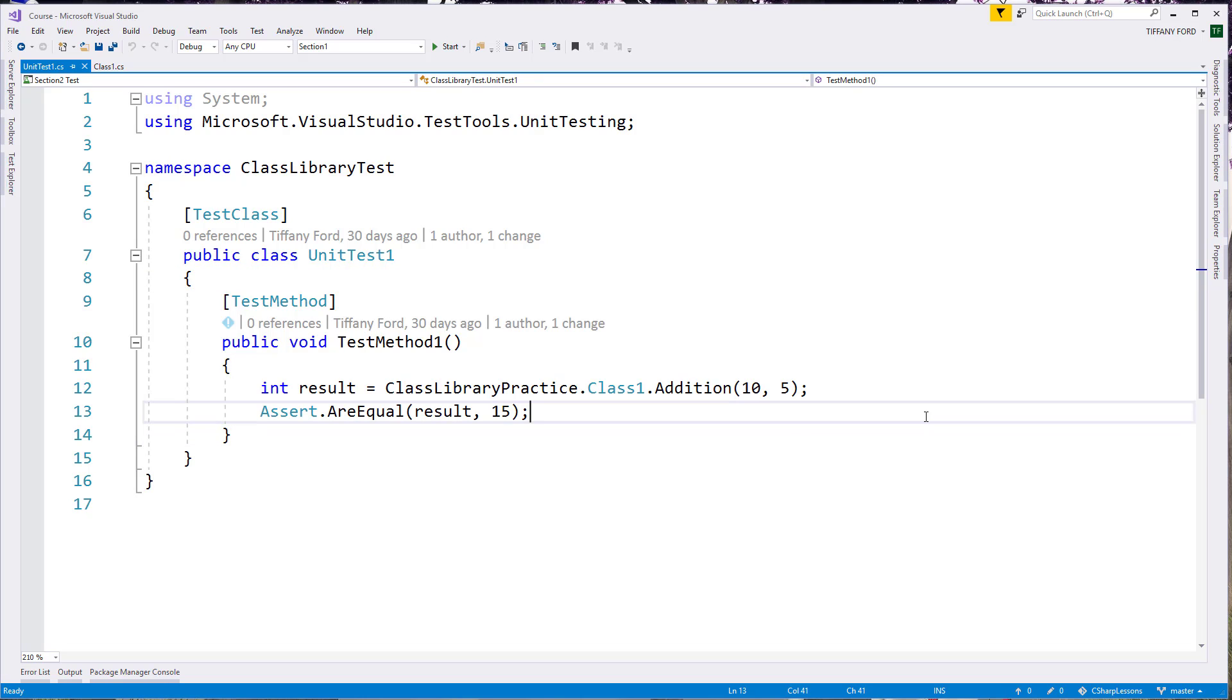Of course, you have the common ones, Control C for copy, Control V for paste, Control Z for undo. Those are pretty standard in all Windows applications now.